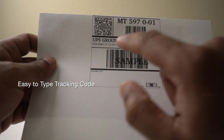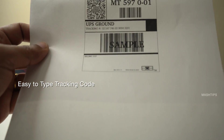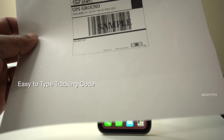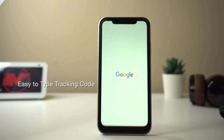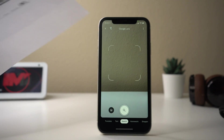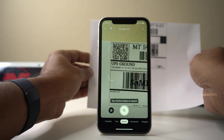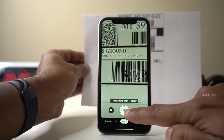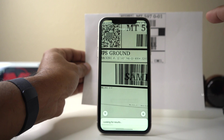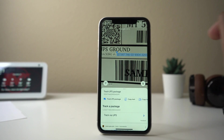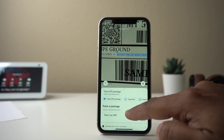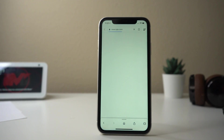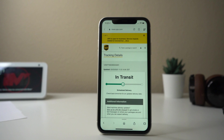If you want to track a shipment and you think it's not easy to type the entire tracking code on your web browser, you can use Google Lens and let it scan the page. Tap on the search button, select only the required text, and you can see immediately a pop-up — 'Track UPS package' — tap on it. Then you will get the latest updates about that particular tracking code.